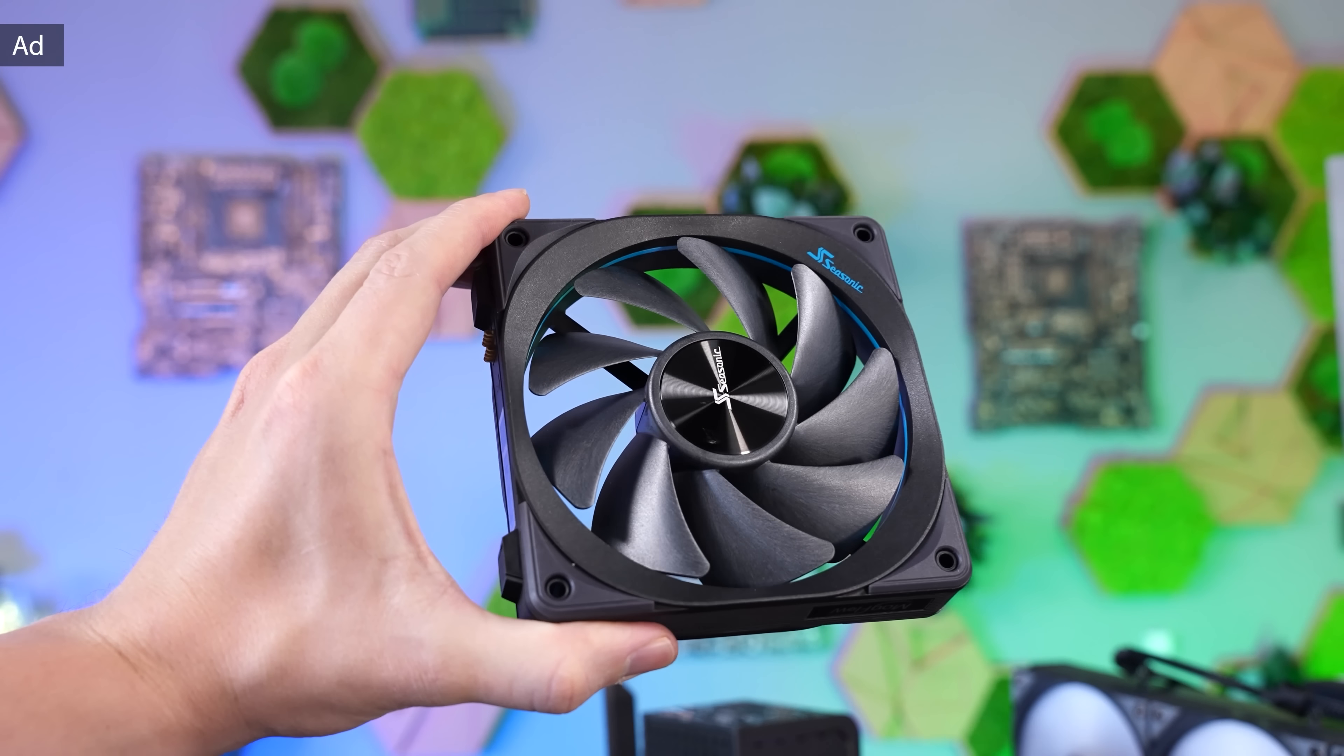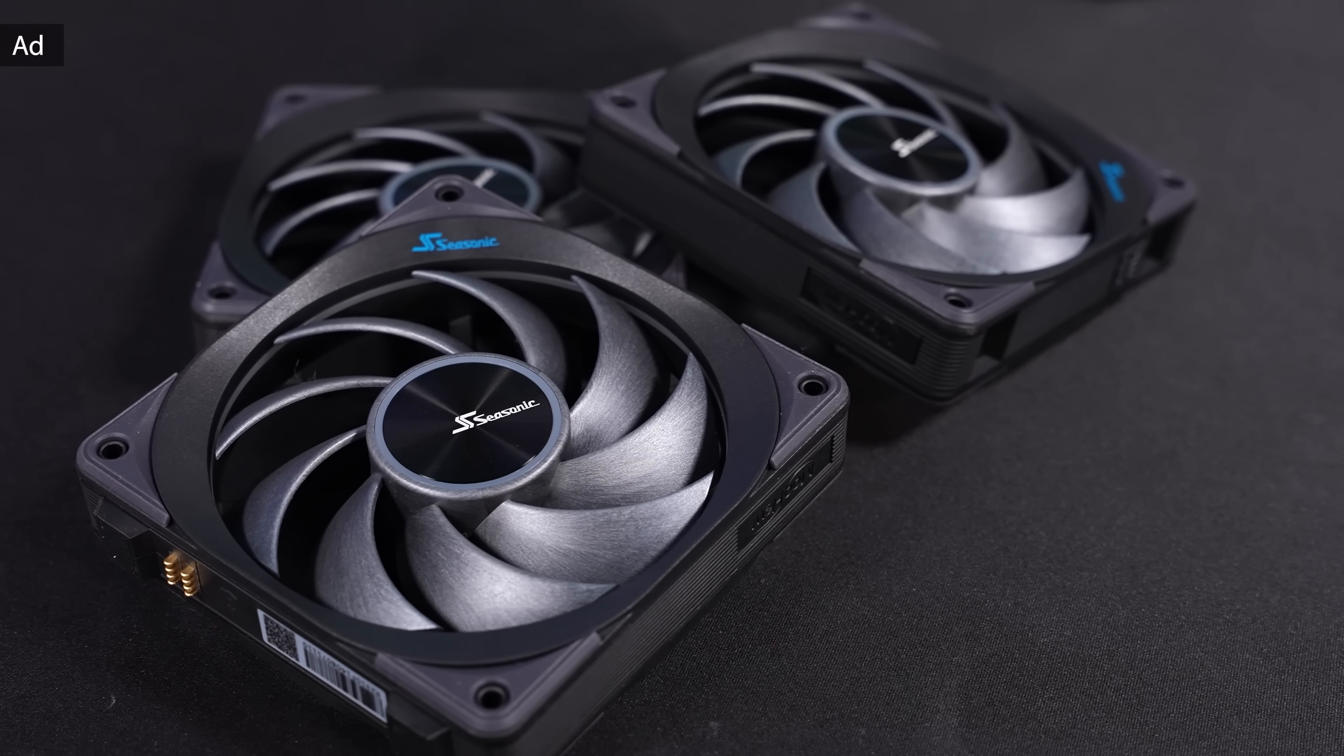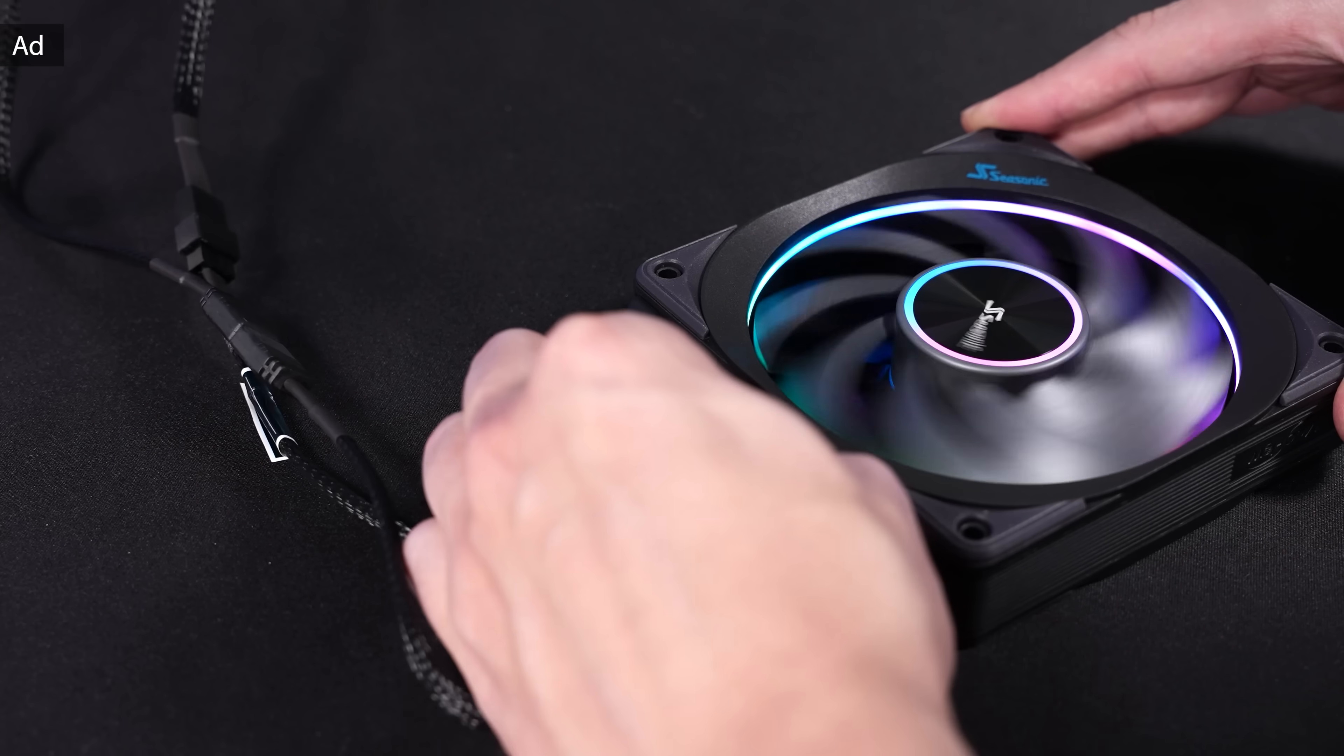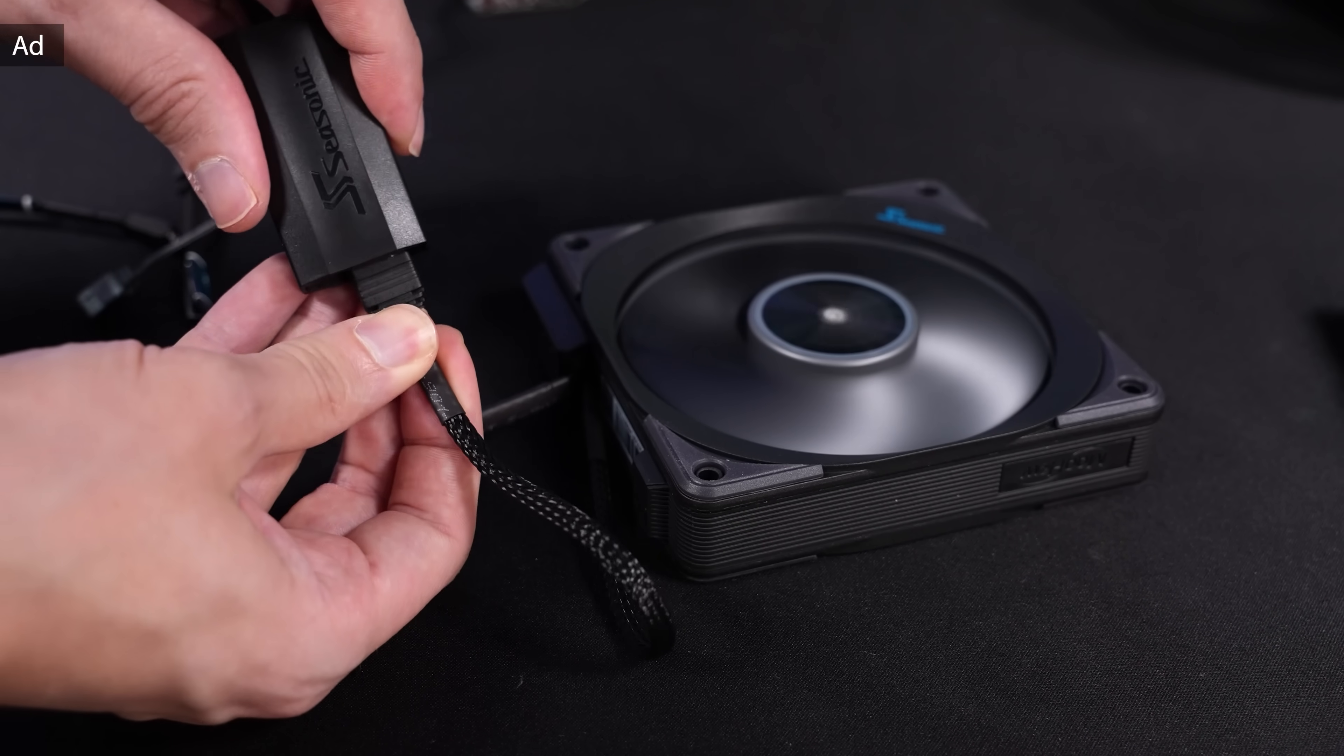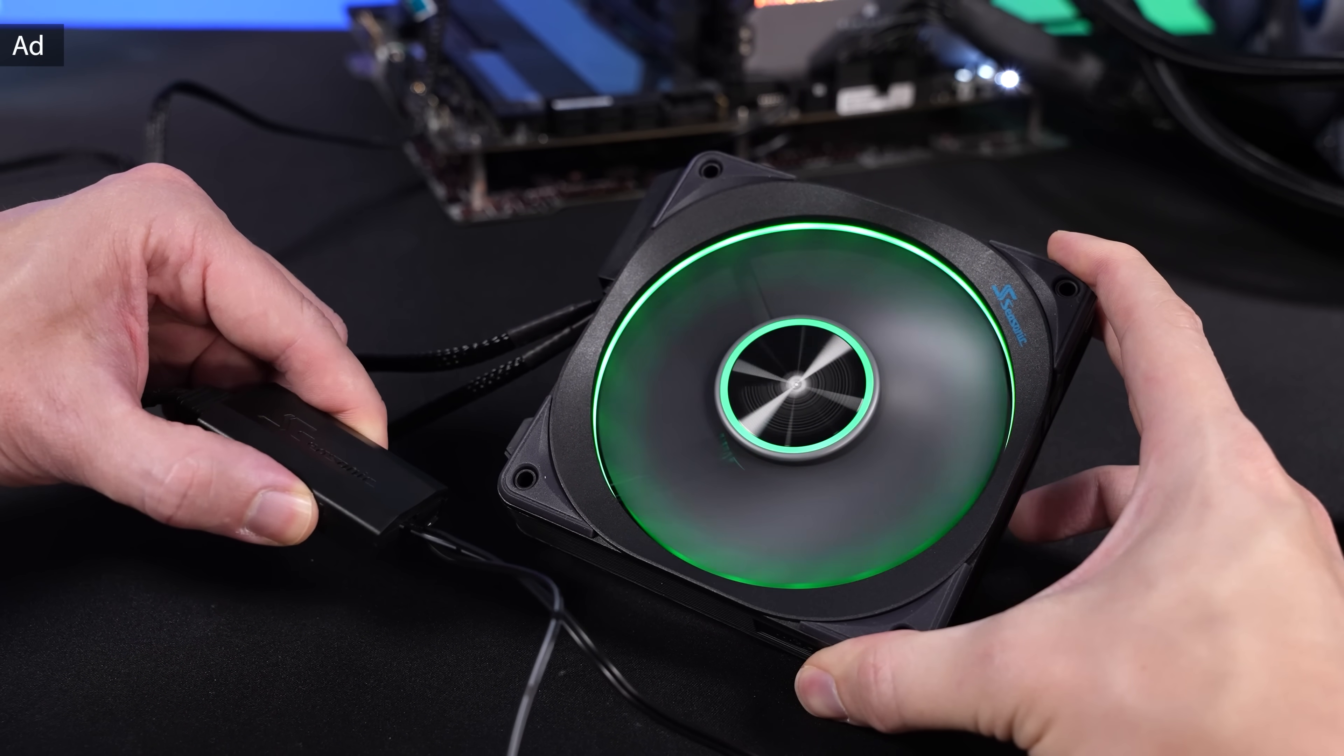You surely saw the Seasonic Magflow fans in one of my videos before. Seasonic also offers them in an ARGB version with a different fan blade design, RGB inside the frame and also subtle RGB in the center. These fans focus on both design and performance. The Magflow ARGB are also daisy-chainable and can easily be expanded and connected by the integrated magnets that couple the fans without additional clips or tools. Seasonic also includes a small RGB controller if you want to avoid annoying software issues. Find out more in the link below.